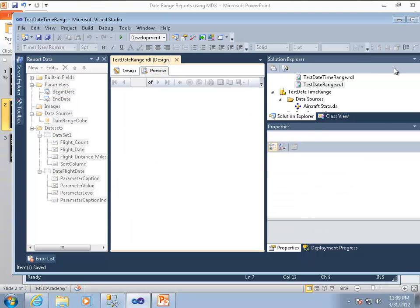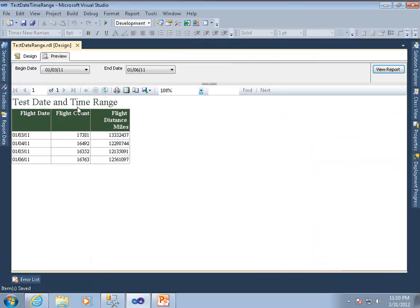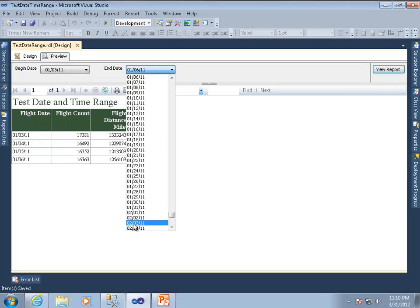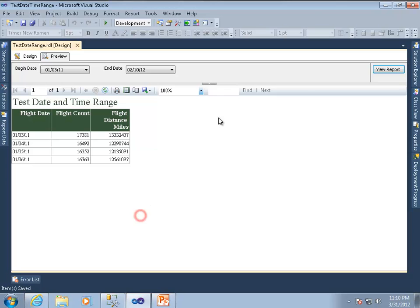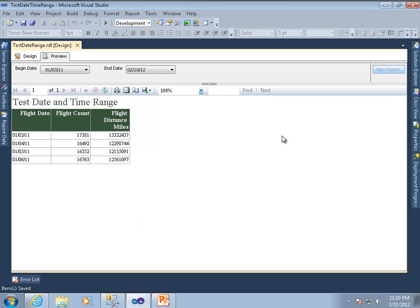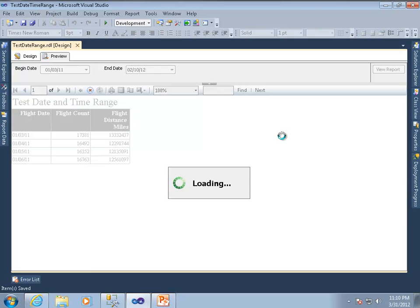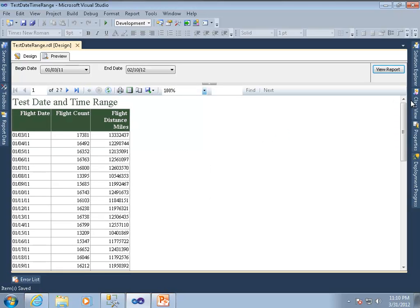So if I click the preview button, I can see I have a begin date selector and an end date selector. I can go ahead and choose a different date and then see my longer range selection. So we're still giving our end users the ability to choose a date range, and using sets to make that range work within the report.